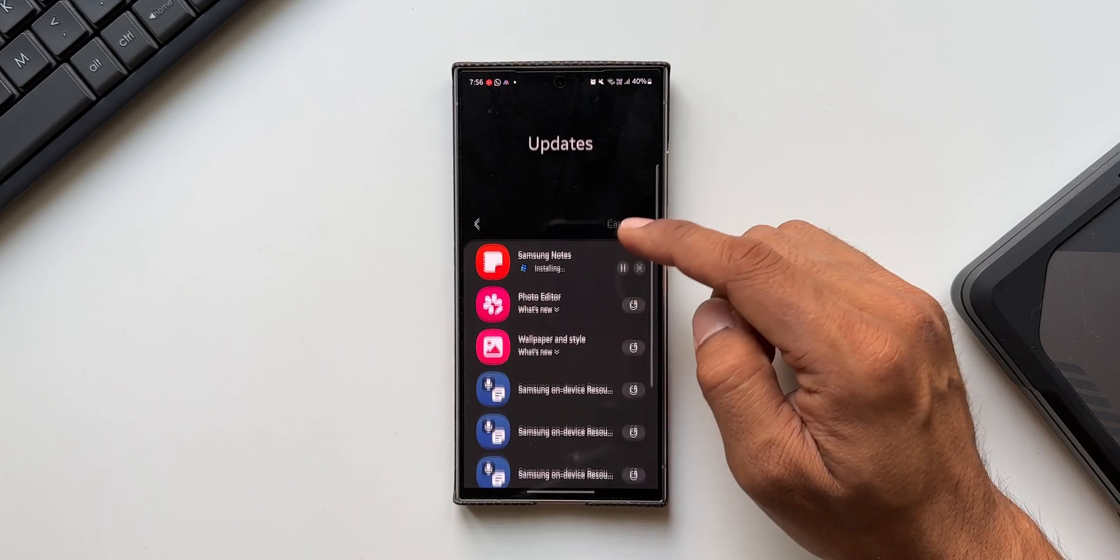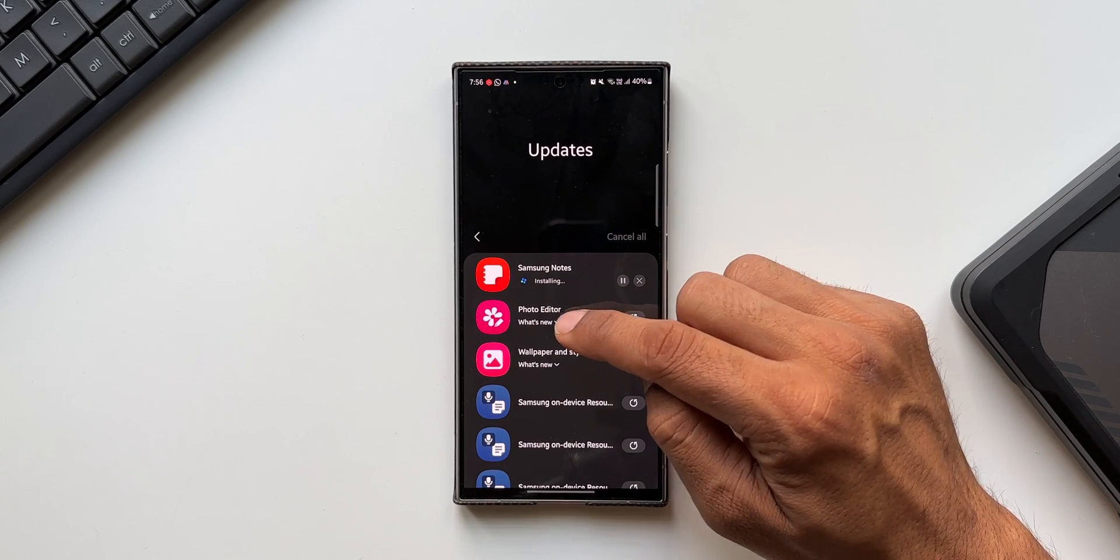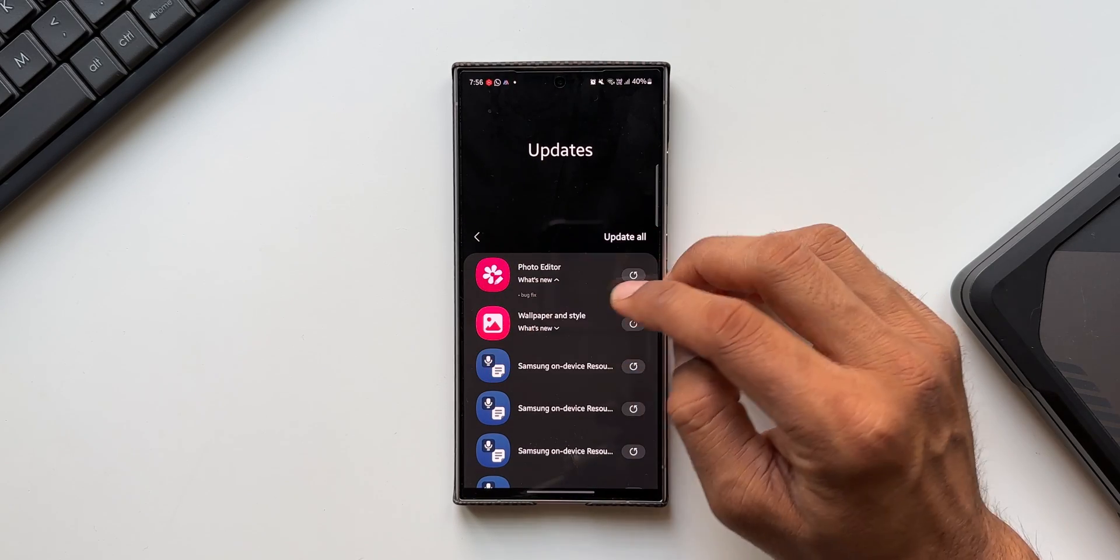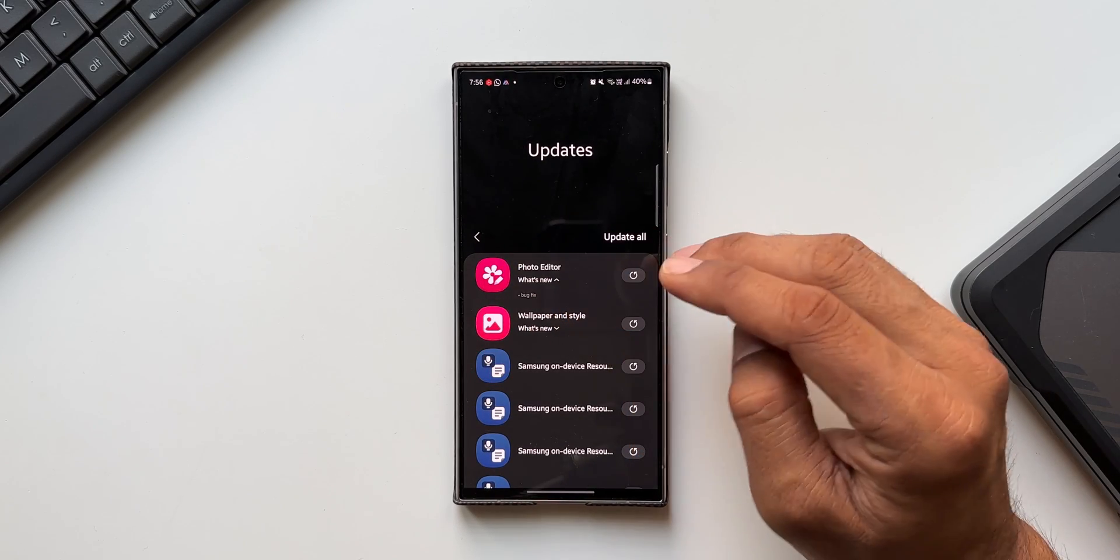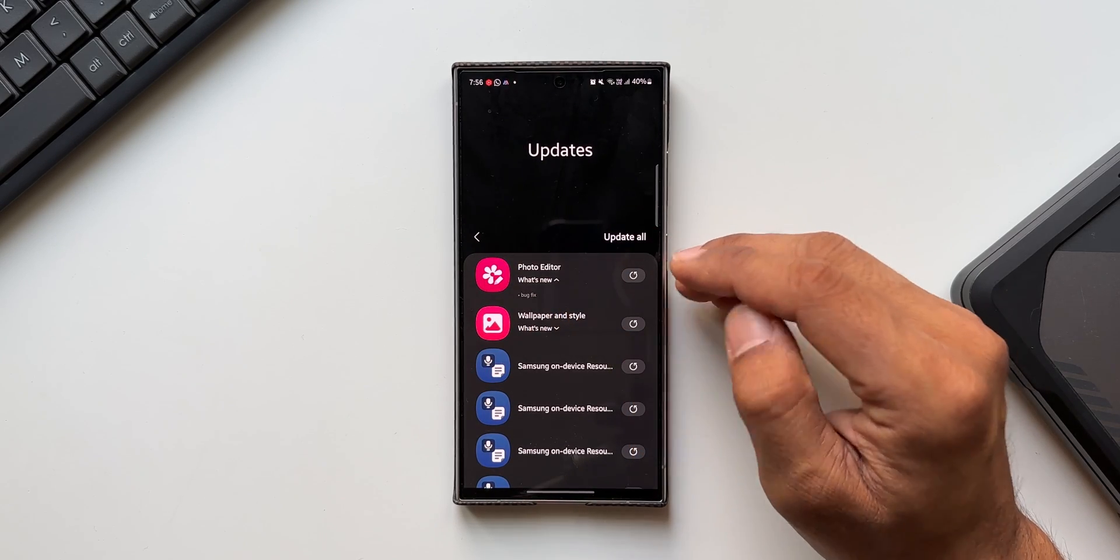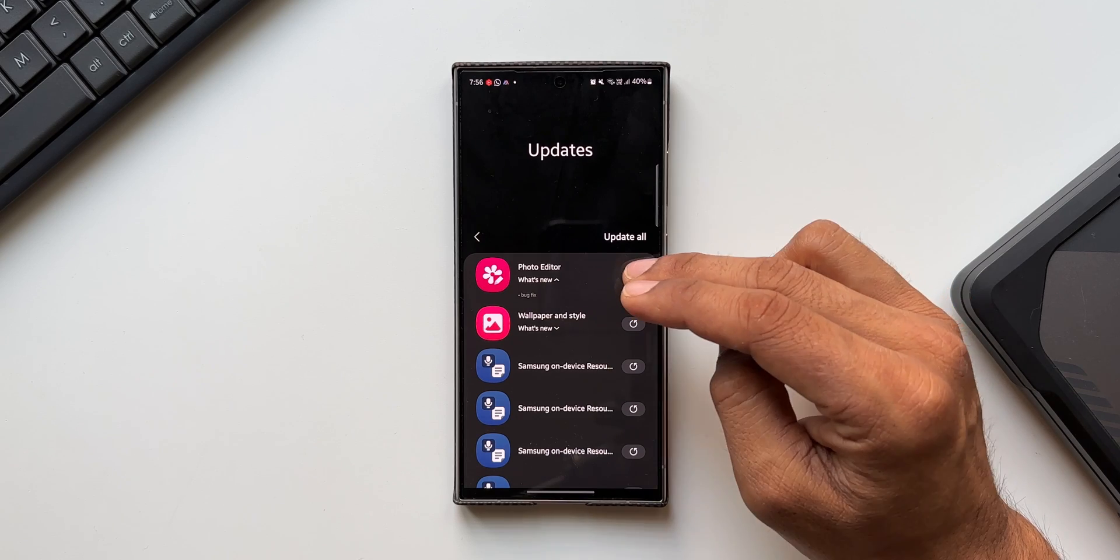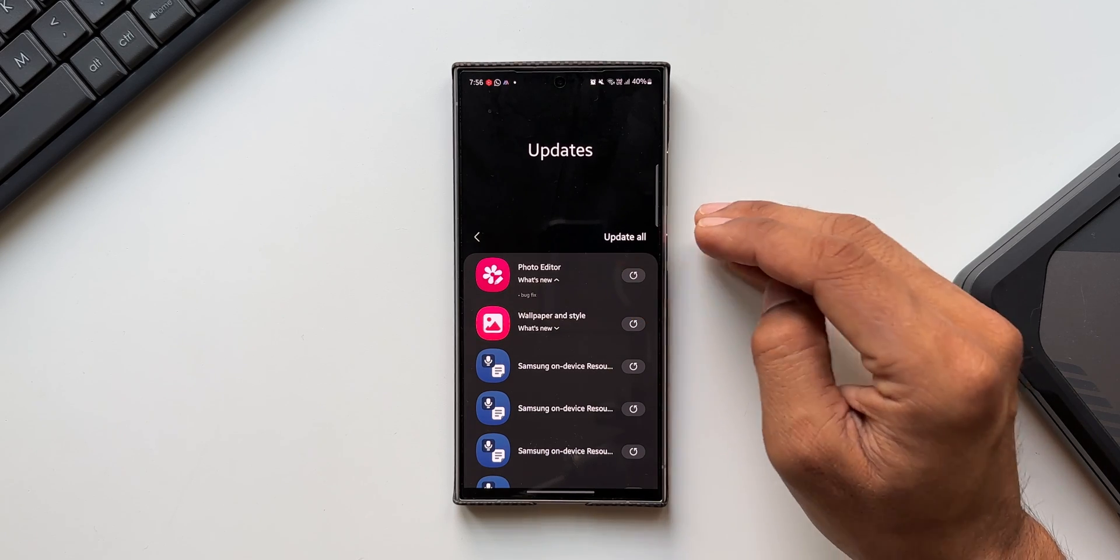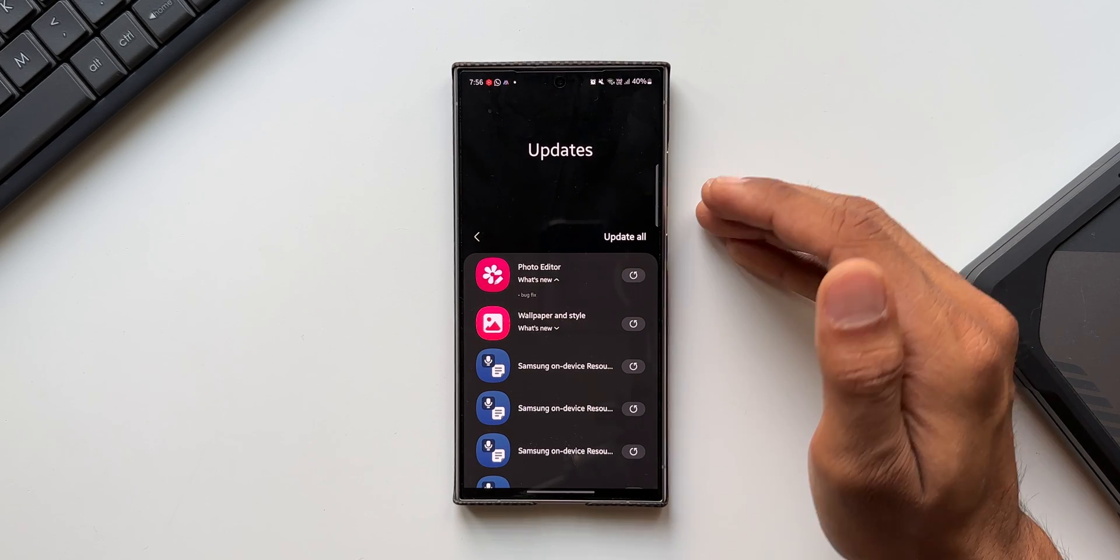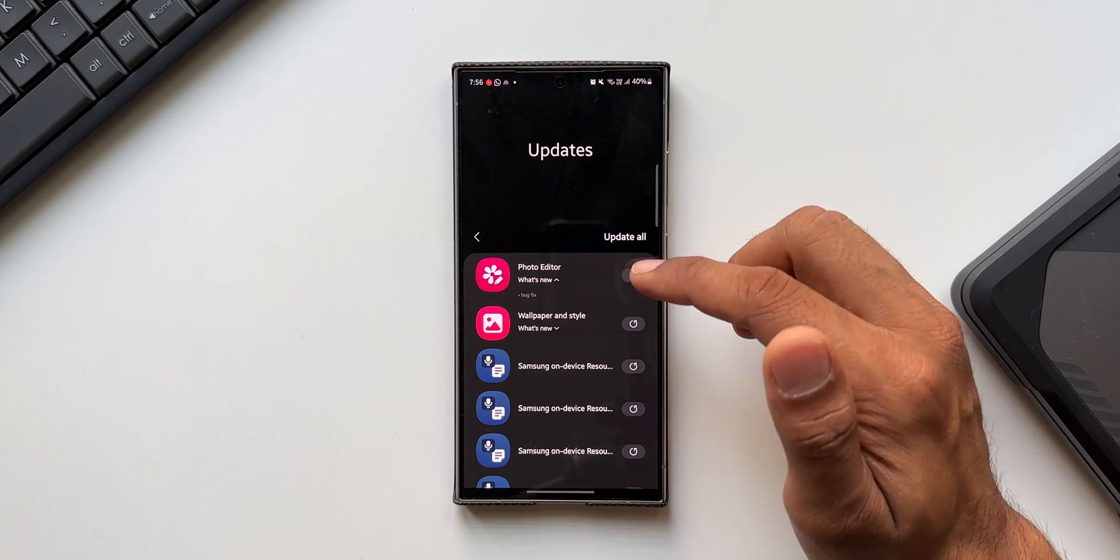We've got an update for Photo Editor as well. Under what's new it says bug fix. So if you are facing any challenges or any issues in Photo Editor or while editing the photos inside the gallery, this update should fix that.